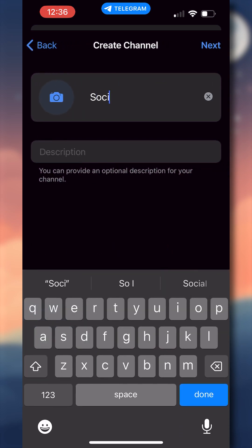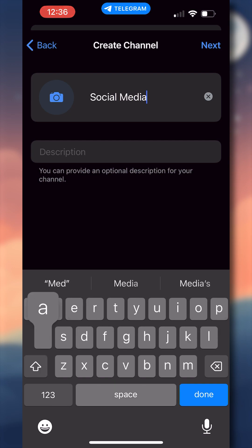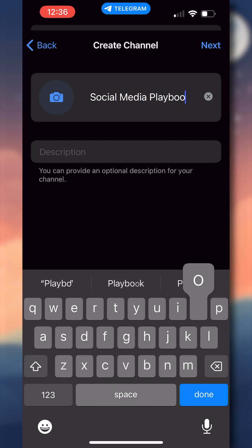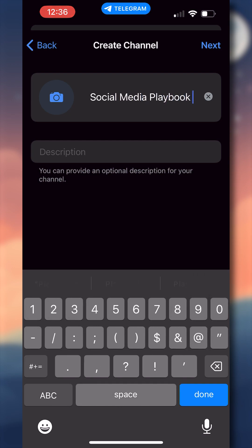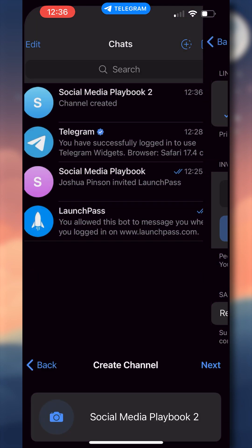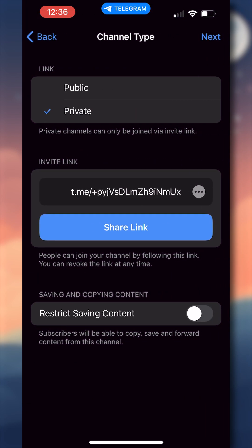Once again, I will be starting from scratch, so I will be creating a channel. And when you create a channel, you want to make sure that you create a channel that is private. So I'll name my channel the Social Media Playbook 2, hit next, and under channel type, we want to select private, which means that users can only join via an invite link.